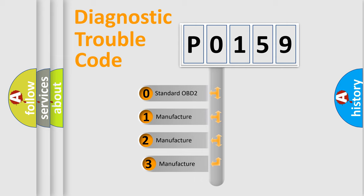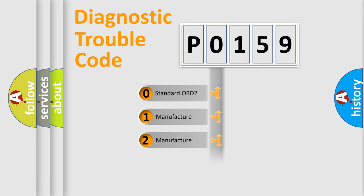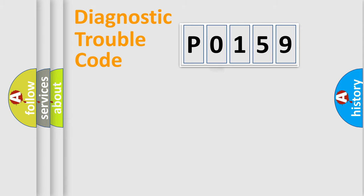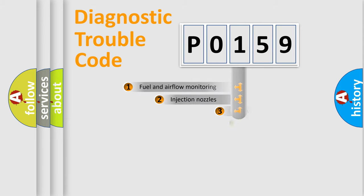If the second character is expressed as 0, it is a standardized error. In the case of numbers 1, 2, or 3, it is a more specific expression of the car-specific error.